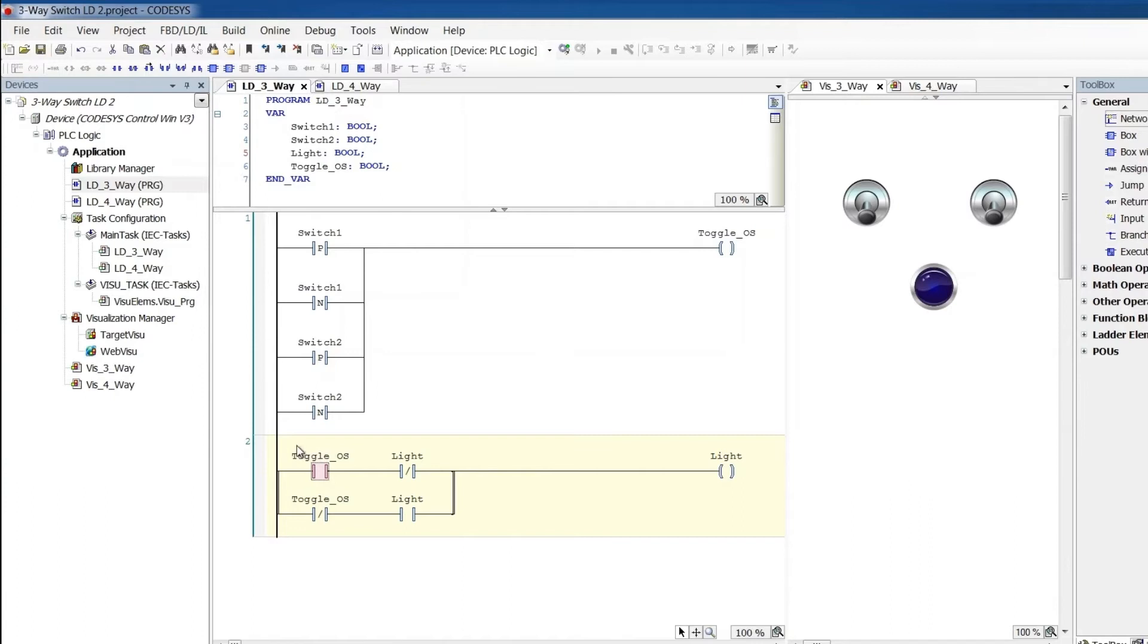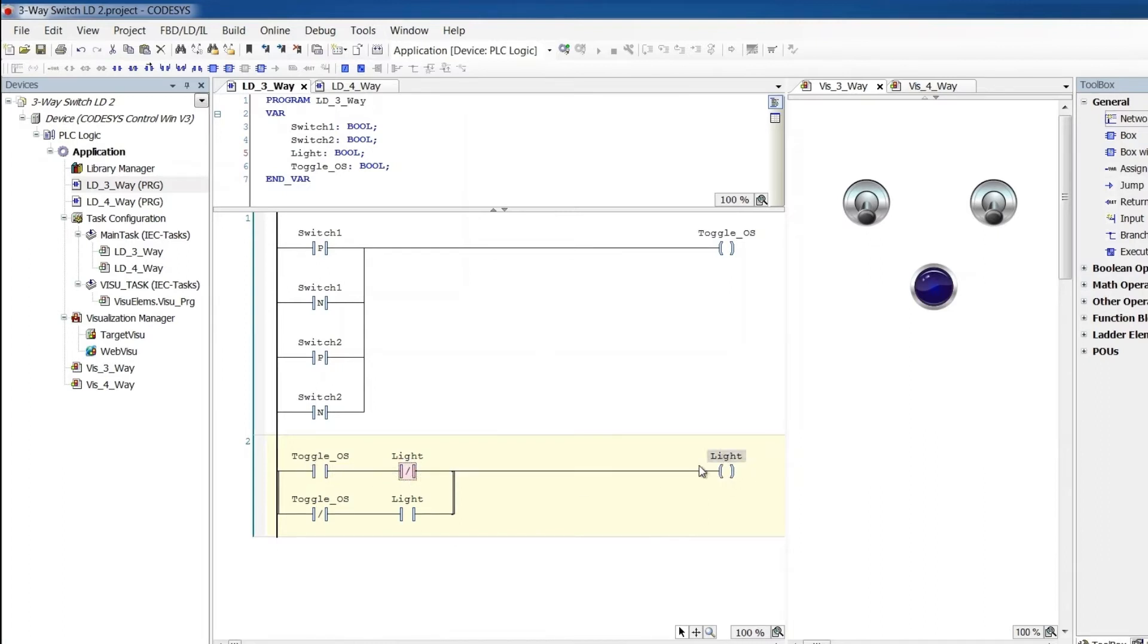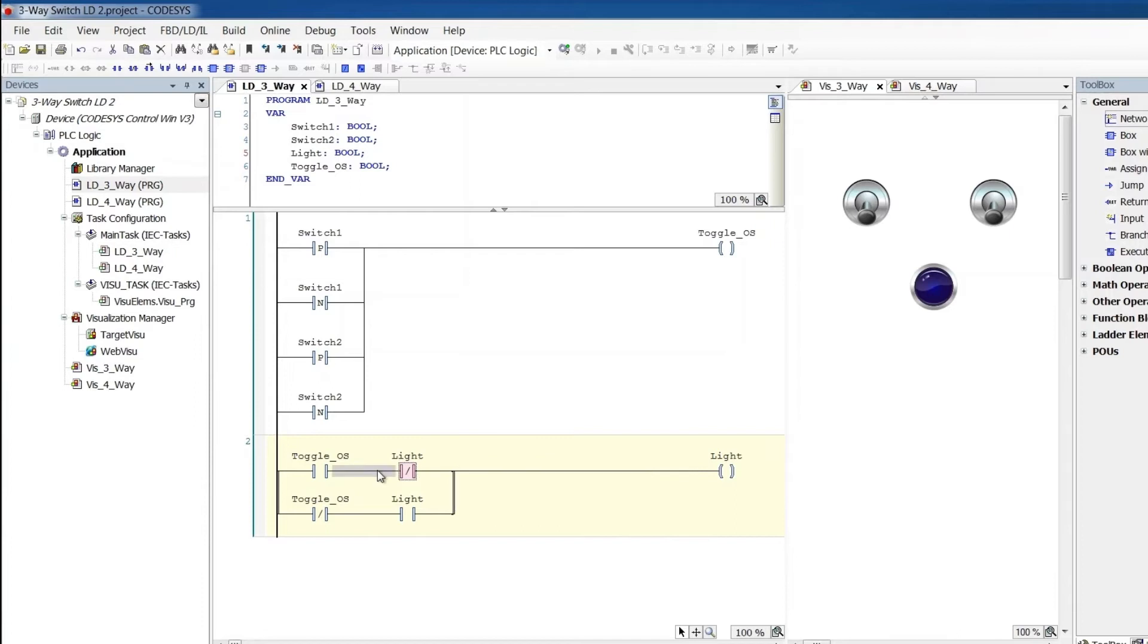So at that instant of that one shot, when something changed, I want the light to be whatever it's not. If light is on, then this will not be true, and that'll turn off. If the light is not on, then this will be true, it'll be conductive, we'll have a closed circuit through here, and the light will turn on.